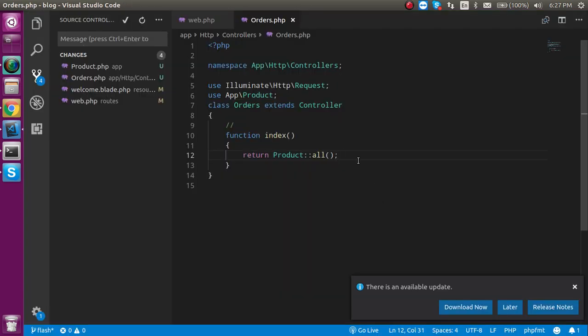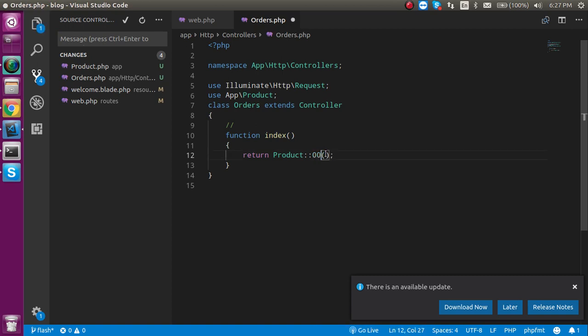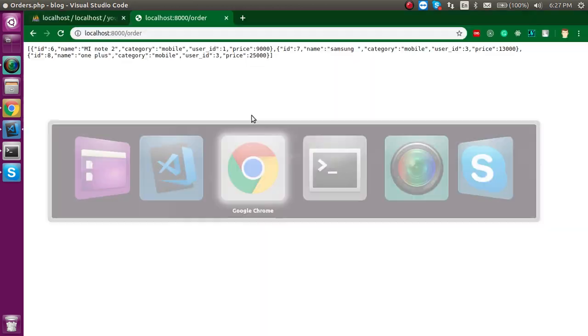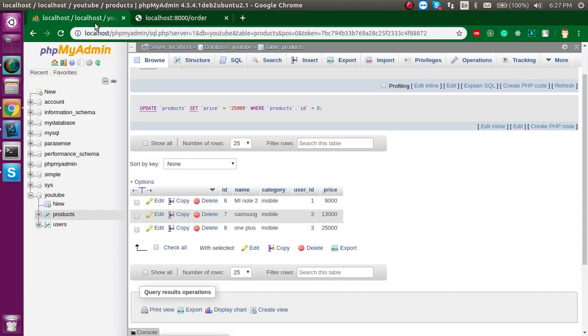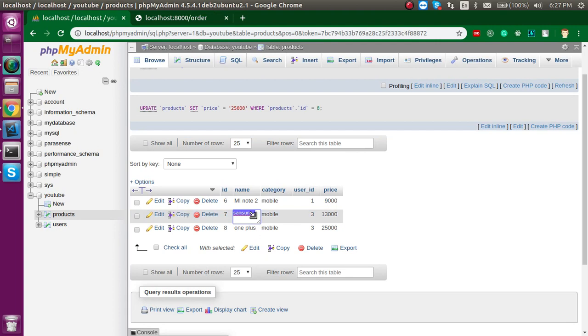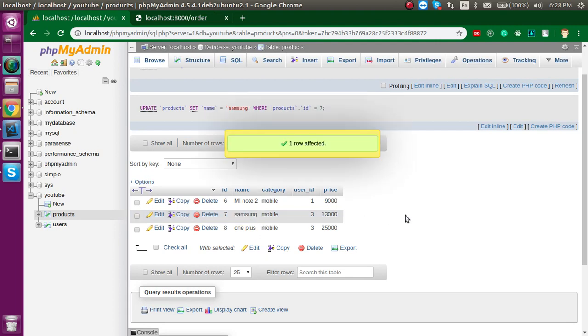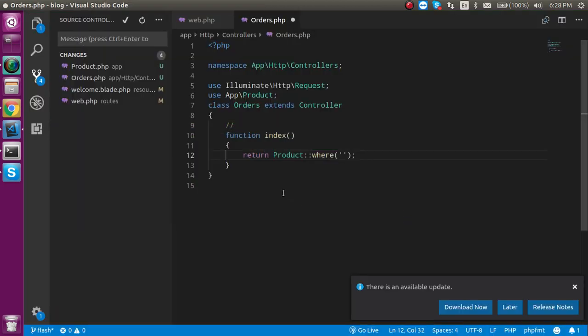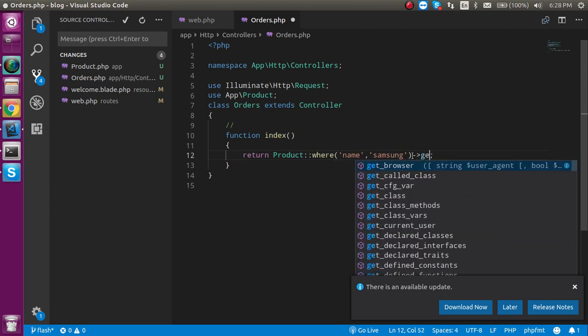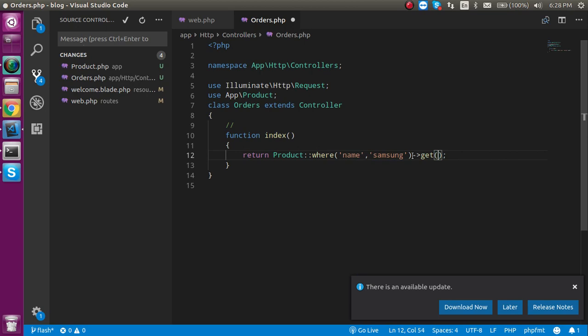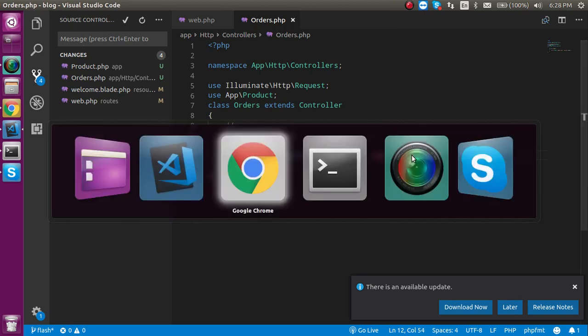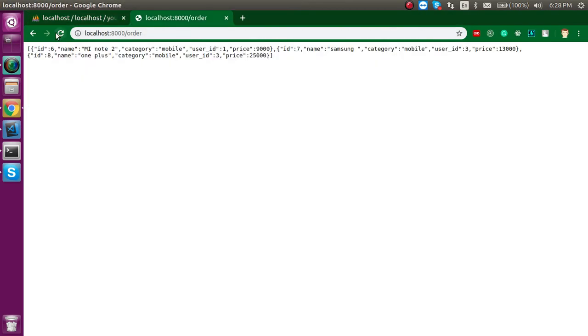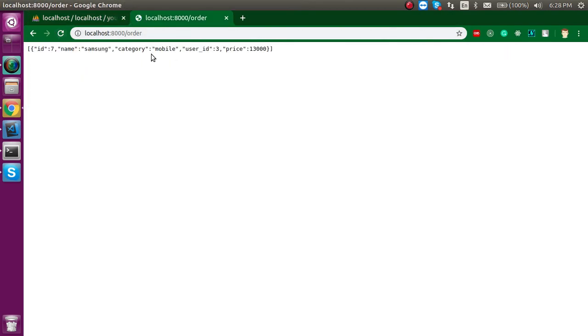After that, let's say that how you can just simply get the result with the where condition. So, just use here where. I'm just going to put a where condition where let's say name is samson. I think this was space. So, let's just remove the space here. So, let's just put here name and like this. And let's use the get. And after that, you are able to fetch the data with this condition.